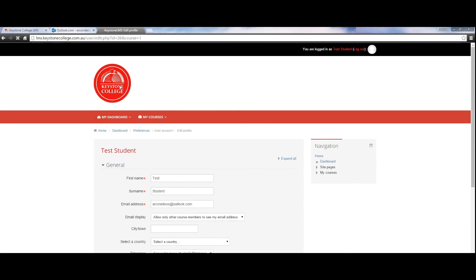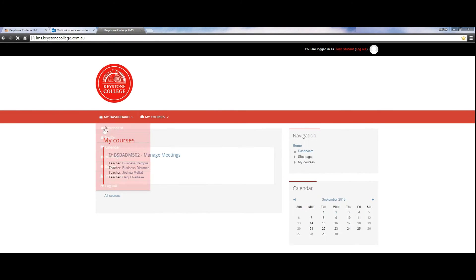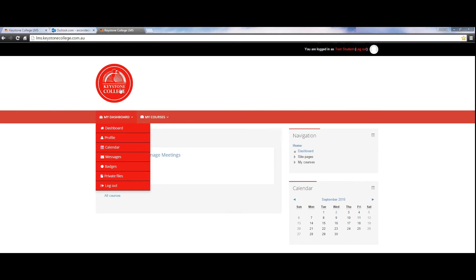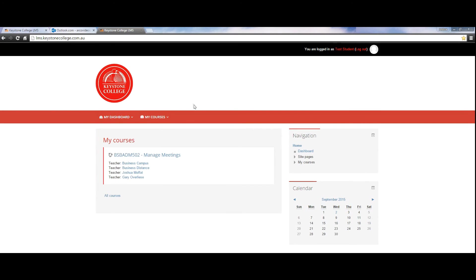To go to the home page from your profile there are two options. Click on home in the navigation bar or click on the college logo at the top left hand corner.